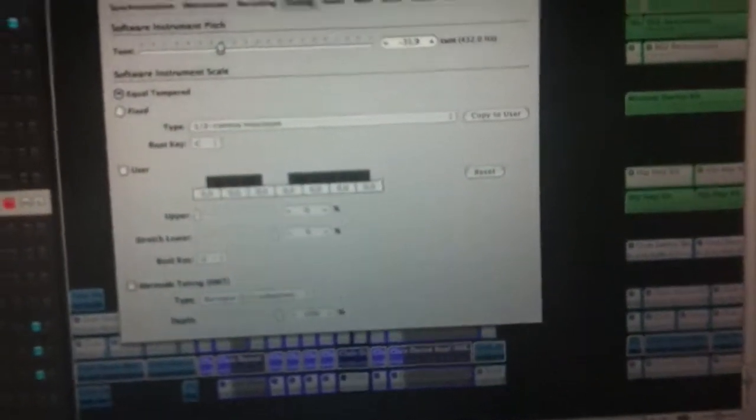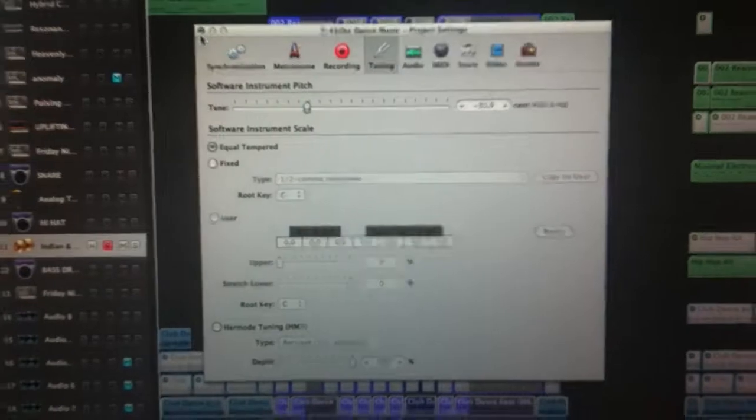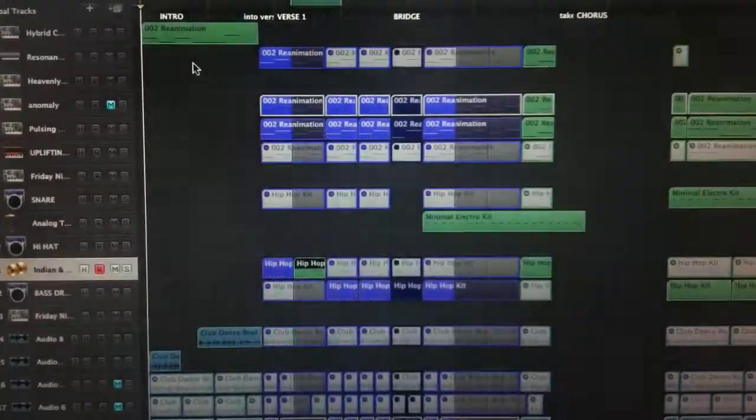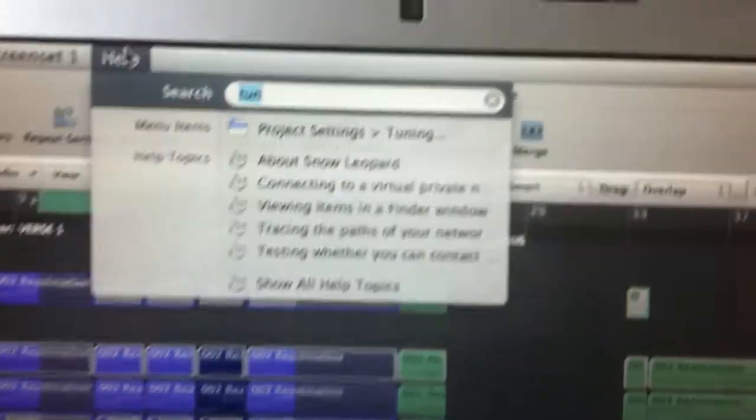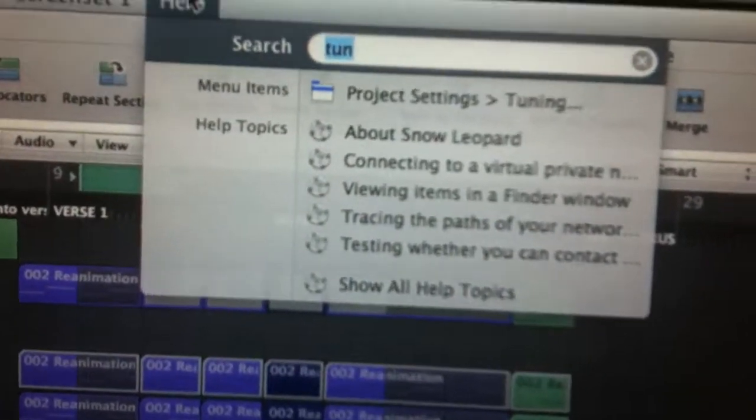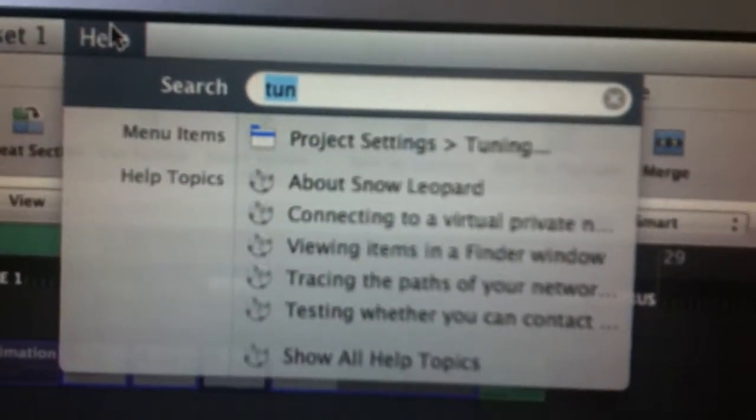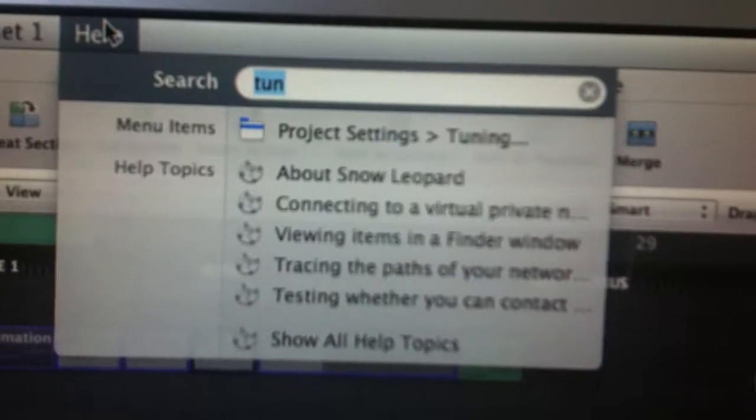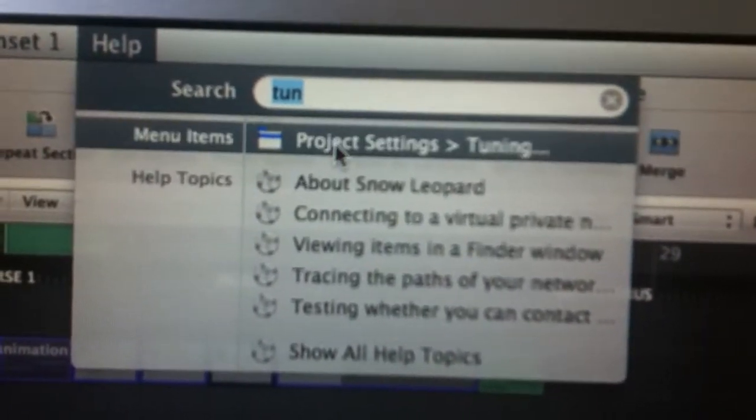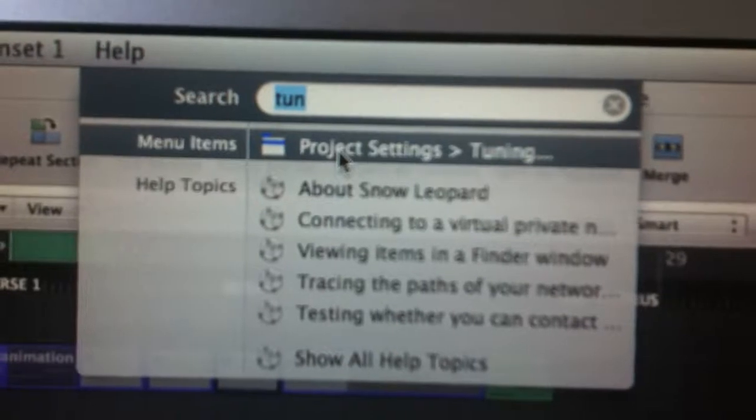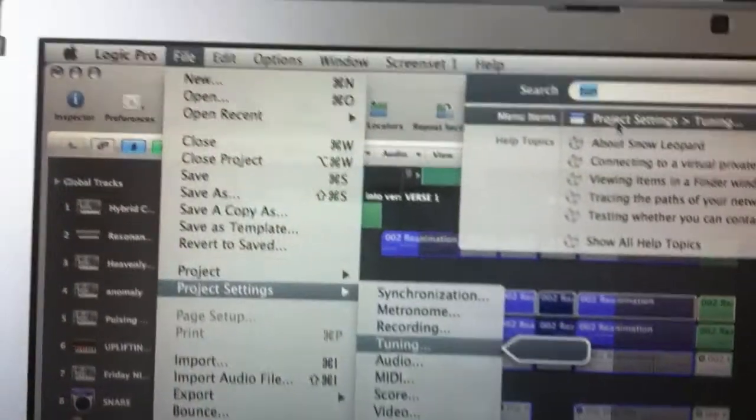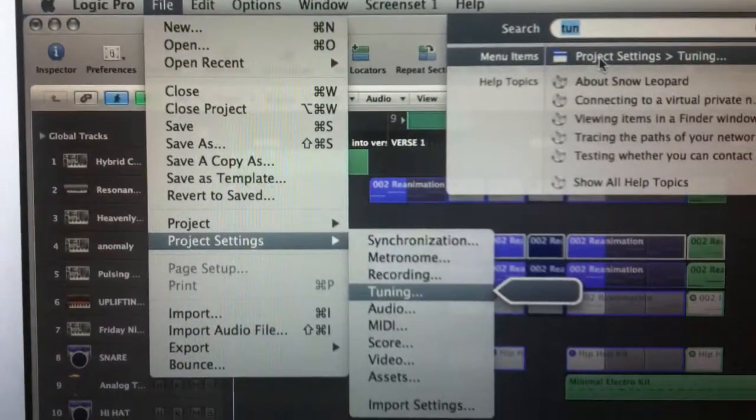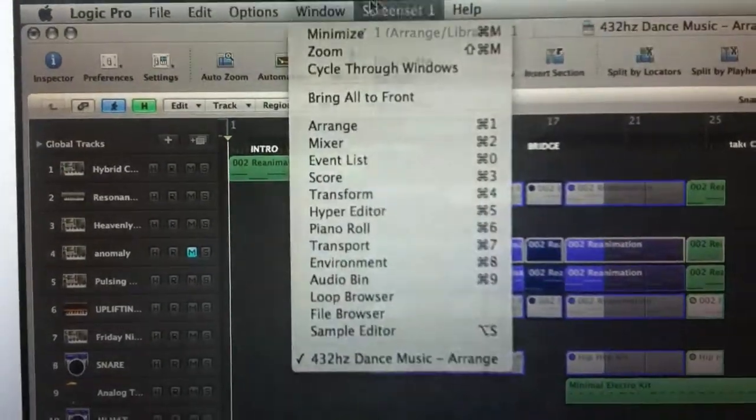to get there, it's all right, I didn't know too. So what I did, I went to Help because I needed help, and then I was gonna put tuning, but it already figured out under T-U-N. Go to project settings tuning, and then it shows you where it's at: File, Project Settings, Tuning, all right.